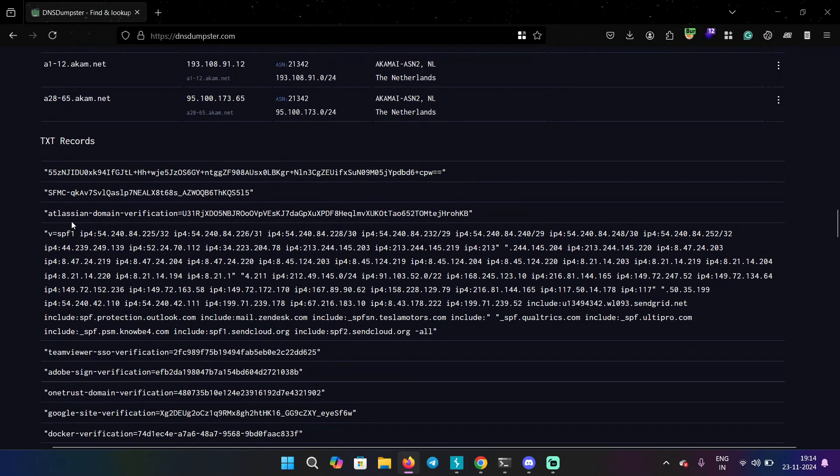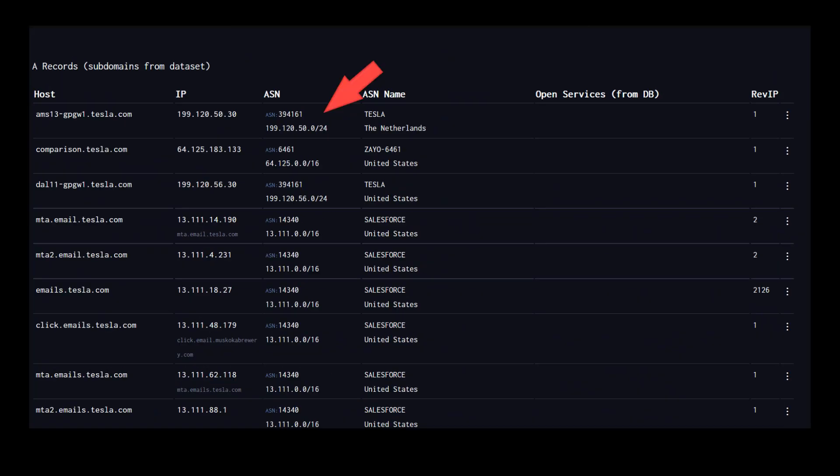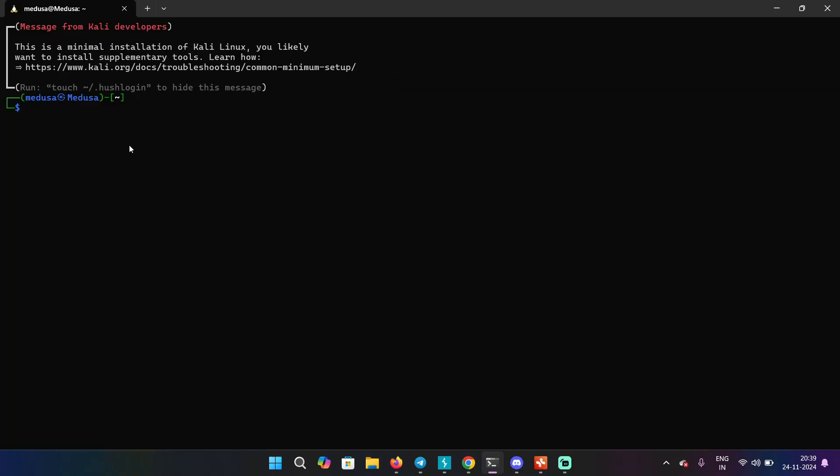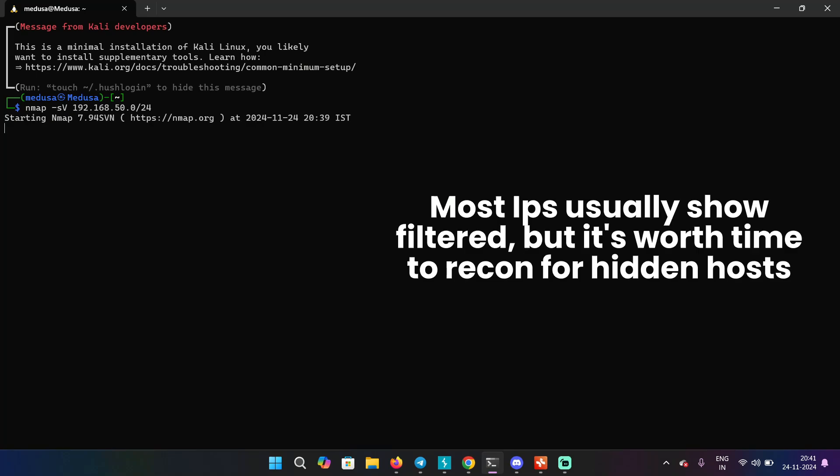For example, in the screen, you can see that this particular host has this ASN name and the ASN number and below the ASN number, you can see the IP range as well, 199.120.50.0/24. So this is an IP range. What you can do is you can feed this IP range to Nmap and you can check which IP is live and which IP is not live. And if any IP is live, what services are running on that particular IP so you can identify vulnerabilities.